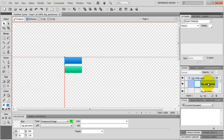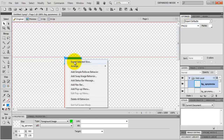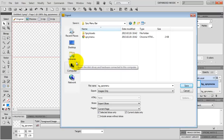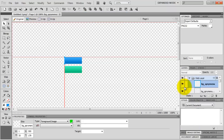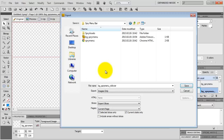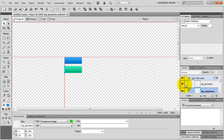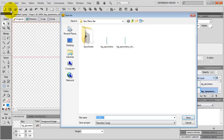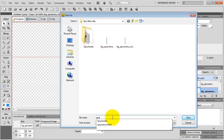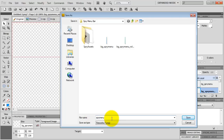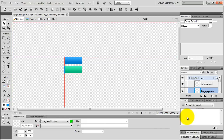I select the first slice, export it to PNG 32 format — right-click on the slice and select Export Selected Slice. Save it in our local site folder with the slice name as the file name. I select the other slice, export it to PNG 32 format, Export Selected Slice, click Save. Then I save my Fireworks document to our local site folder with the file name SpriteMeny as a PNG. Let's go back to Dreamweaver.